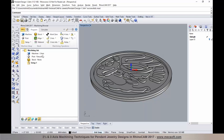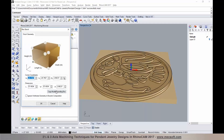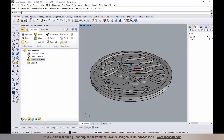You'll notice the machine and post information is now set up. In the next step, I'm going to define the stock material. I'll go to stock and choose a box stock. The stock extents are automatically established based on the part. I'm going to change the length and width to 60 millimeters and specify the height to be 3 millimeters, establishing my stock.